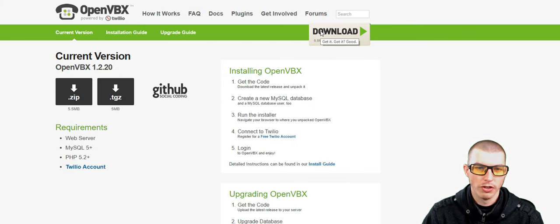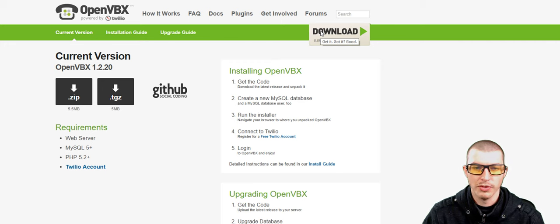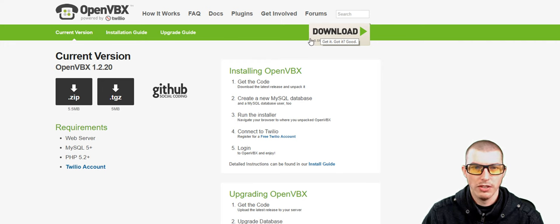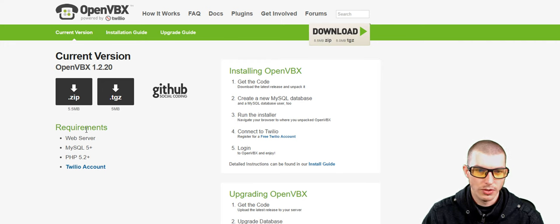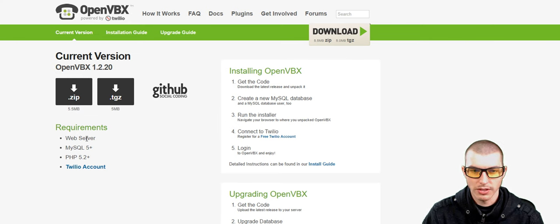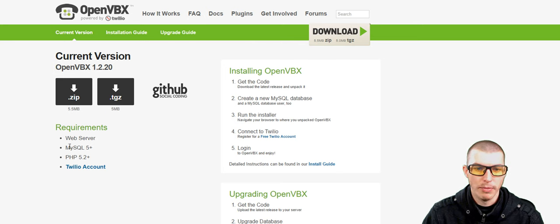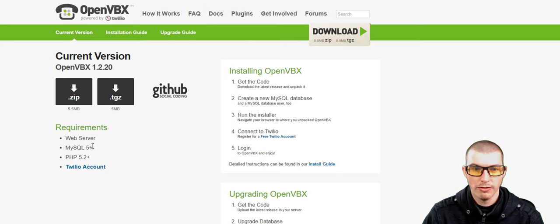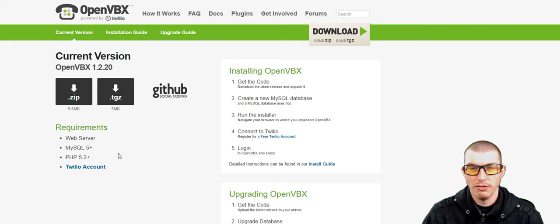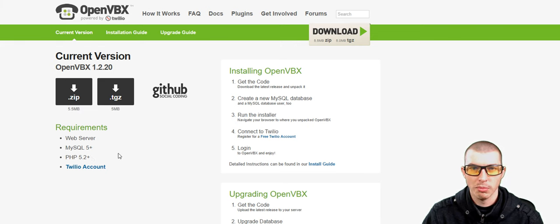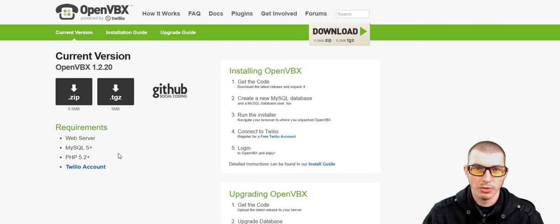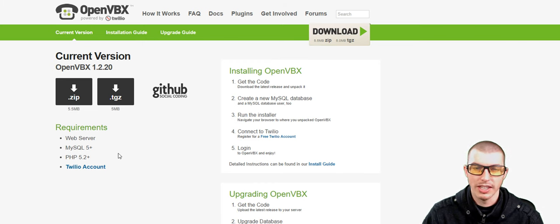Now, the current version while filming this video is 1.2.2, and what we're going to do is we need to make sure that our web host has these requirements. We need a web server, MySQL 5 Plus and PHP 5.2 Plus. Once again, if you purchase this from NameHero, this isn't going to be a problem. Just send them a support ticket, and you should be able to get everything that you need.